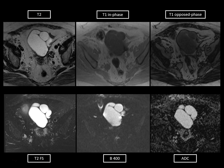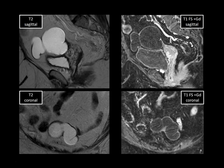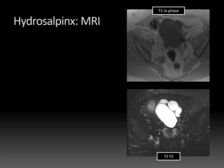Anything that's hyperintense on both DWI and ADC does not indicate true restricted diffusion — that's just T2 shine-through. Remember that diffusion-weighted images are inherently T2-based sequences, so they are susceptible to T2 shine-through for anything that's intrinsically markedly bright on T2. The B-value indicates the strength of the diffusion; the higher the B-value, the higher the diffusion, but also the more signal-to-noise ratio decreases. On the T2 sagittal and T1 fat-suppressed post-gadolinium images, this collection has a C shape, and on coronal images an S shape — classic for hydrosalpinx on MRI.